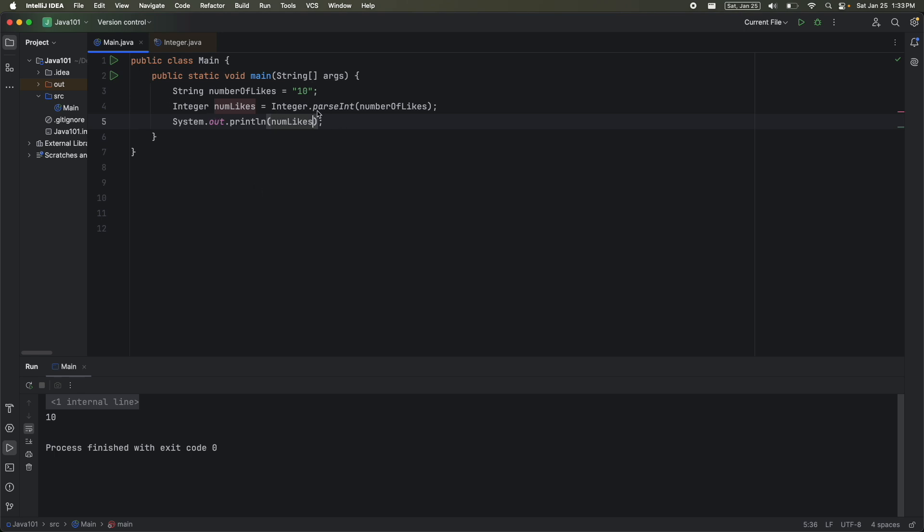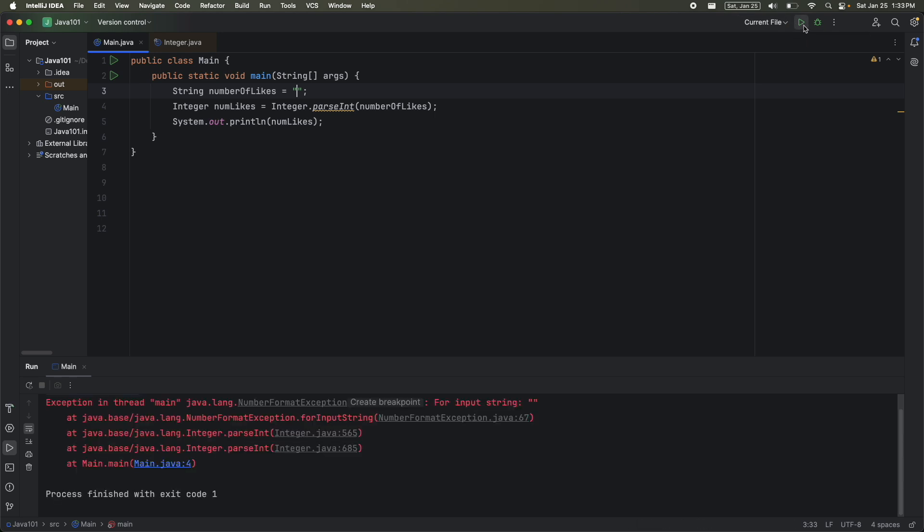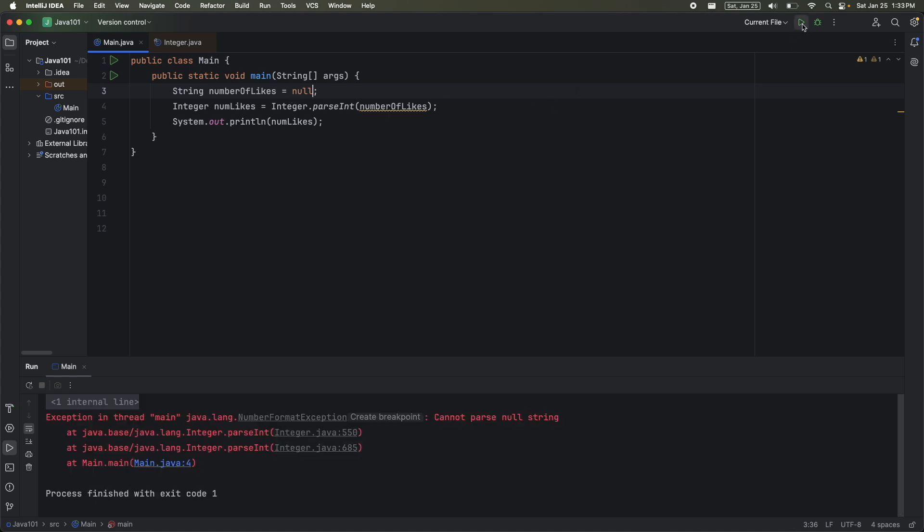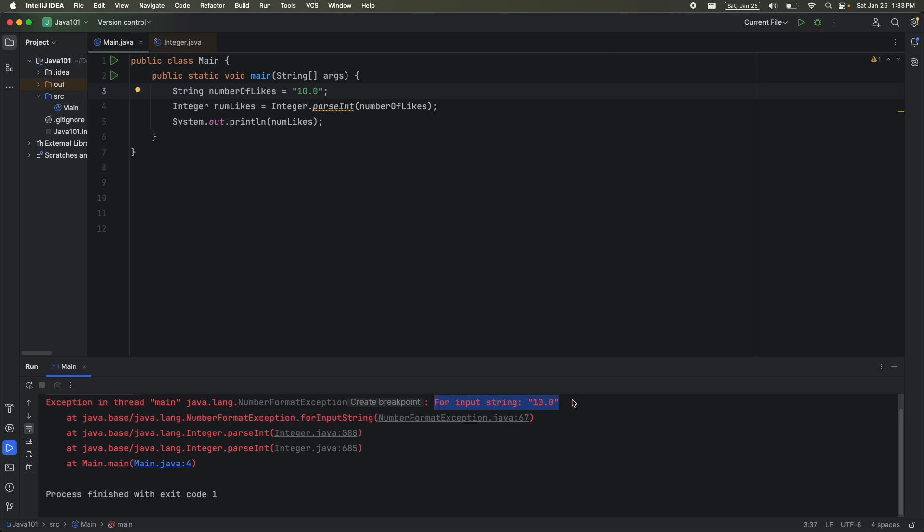Now luckily, whoever designed this method did a really good job. So if I pass in something that doesn't make sense, like an empty string, we get an exception. It says, this isn't going to work when your input is just an empty string. Same thing, if the string is null, cannot parse nullString. So start reading these messages to make sense of it all. And lastly, the same thing applies if I have a double value, and it tells you your input.